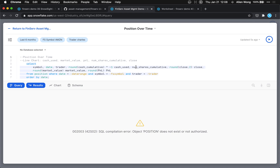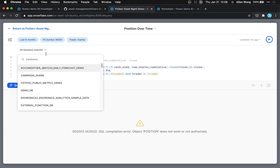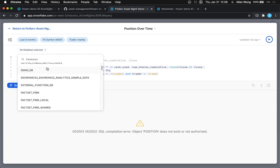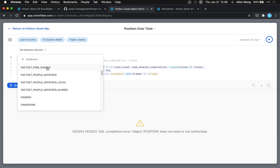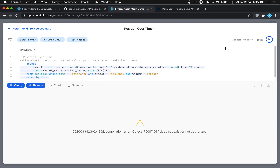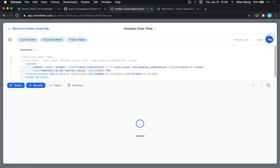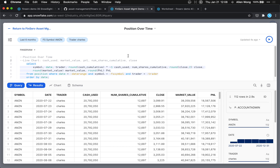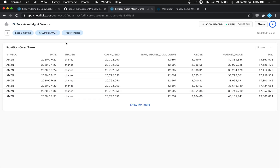We got a 'position does not exist' error. We need to use the FinServ AM database. Now let's run it again. There we go. We'll use a line chart and configure it with five variables.